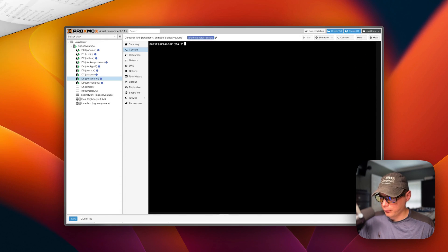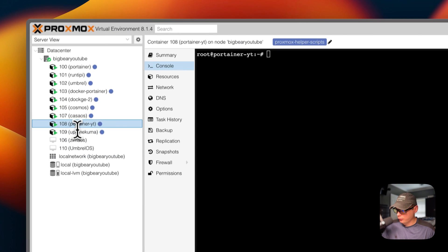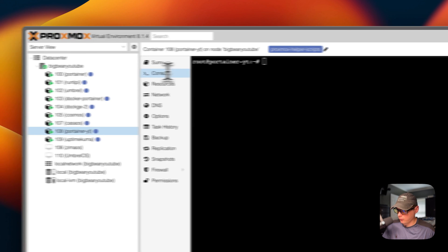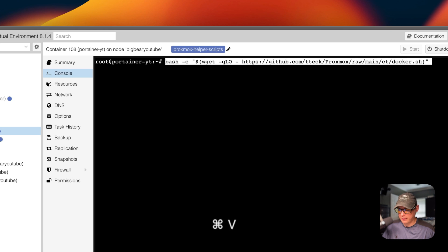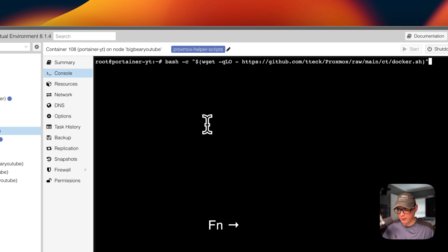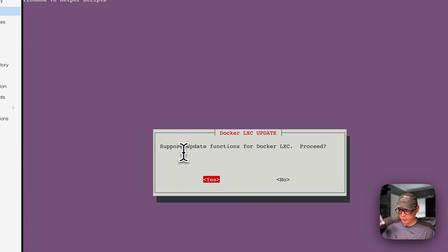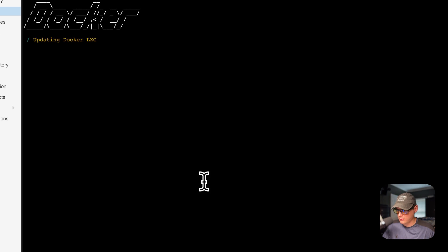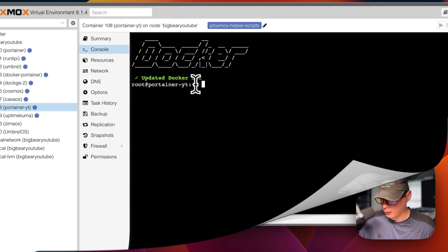Now we're going to update the Docker LXC. I'm going to go over to the LXC, then console, and paste in the same command that I used in the shell to create the Docker LXC — the same command we copied from Helper Scripts. I'll run it, press return or enter, and it says 'Now support/update functions for Docker LXC — proceed.' I'll press return or enter for yes and it'll update, then say 'Updated Docker LXC.'